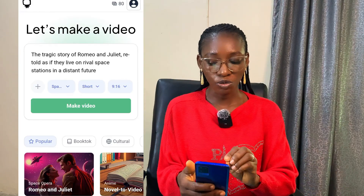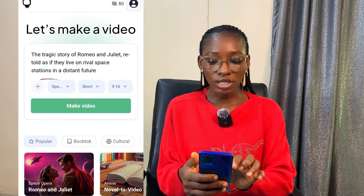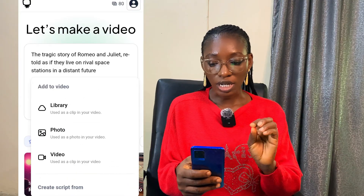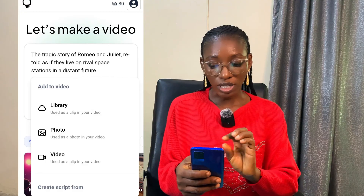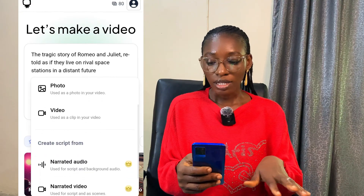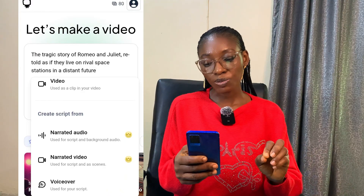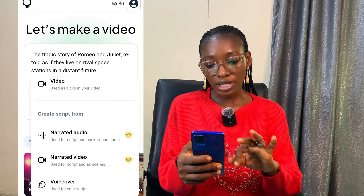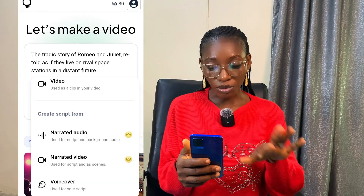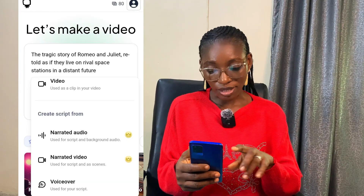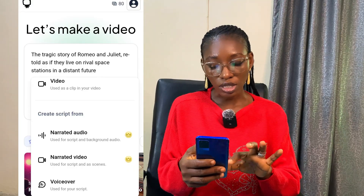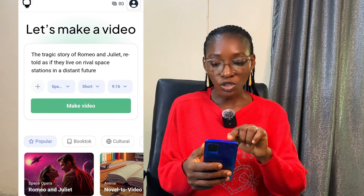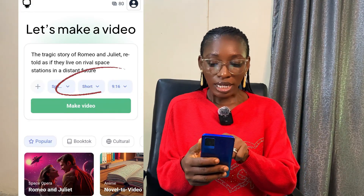See this part with the plus sign — when you click on that, it shows you options: 'How-to Video,' Library, Photo, and Video. This means you can add photos, clips, or library content into your video. We also have 'Create Scripts from Narrated Audio,' 'Narrated Video,' and 'Voice Over.' The narrated audio and narrated video are for premium users, so you need to subscribe for those. For voice over, you can upload your own voice or use the platform's built-in voice over.